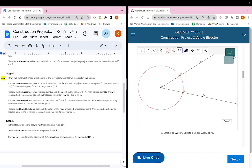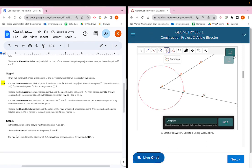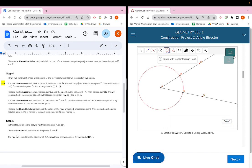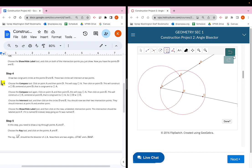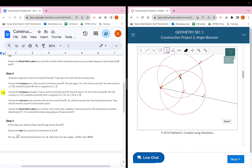Step four: draw two congruent circles at points D and E — these circles will intersect at two points. Choose the compass tool, the fifth button (the red circle). Click on point A and then point D to copy circle A, then click on point D again to center the new circle there. Then do the same for point E: click point A, then point E to create the copycat circle, and click point E again to center it. Now circles A, D, and E are all congruent.